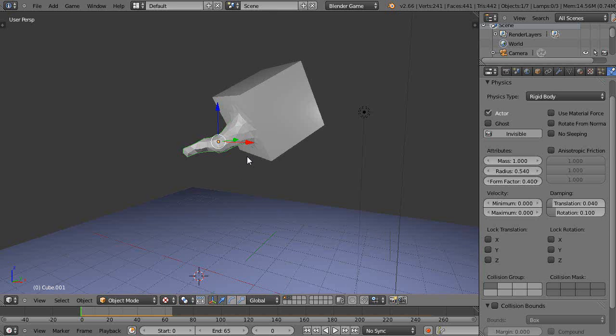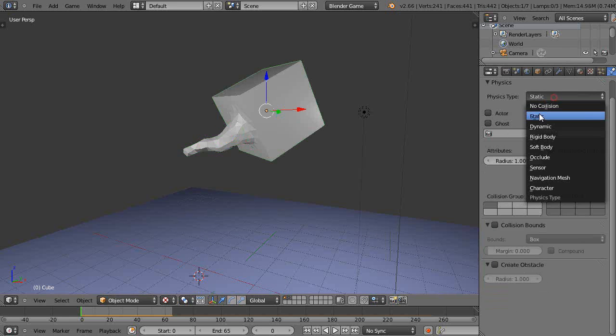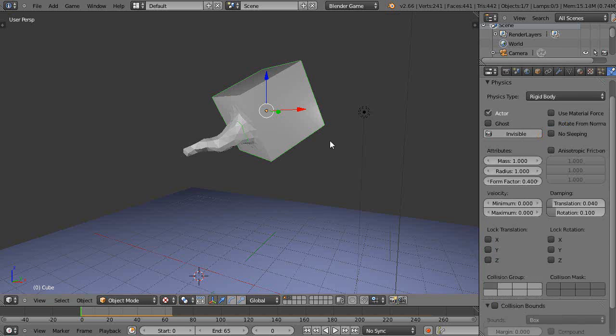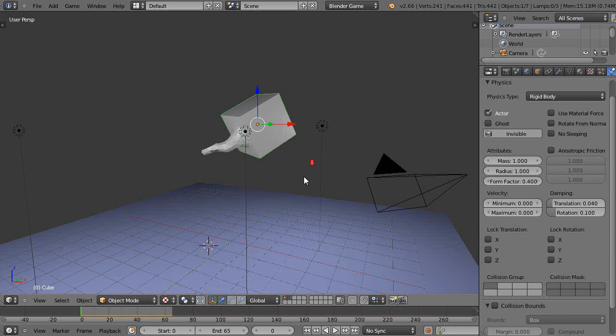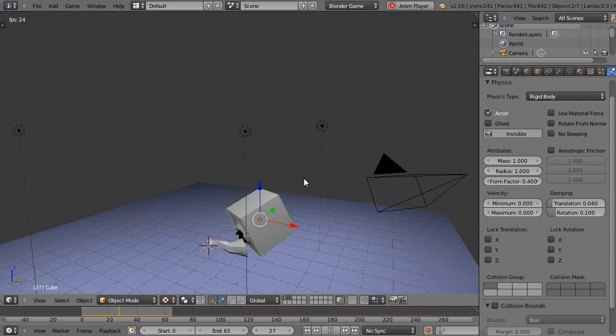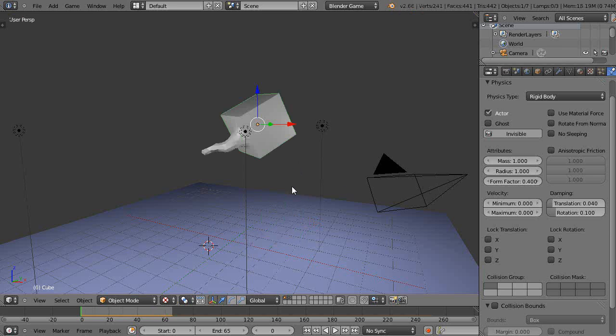That's a little bit better. Let's apply it to this here as well - rigid body like that - and then Alt A, and it works pretty good.